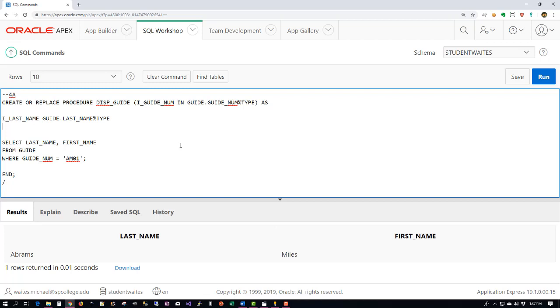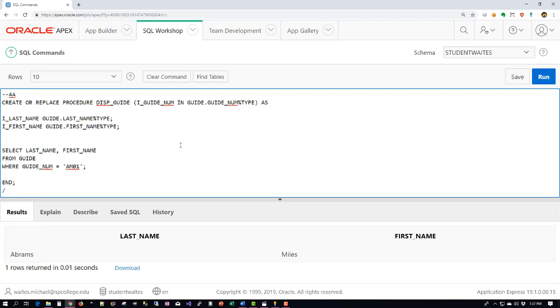So now let's go ahead and create some of the variables in our requirements. So we were told that we're going to take this data and we're going to place it into some variables. The first one is I_LAST_NAME, and we already know what the type is so we can go ahead and say GUIDE.LAST_NAME percent type. I have a typo. If we didn't use the percent type as we're doing now we would actually have to say what our variable types are. This is just a handy way to tie it to a column's type.